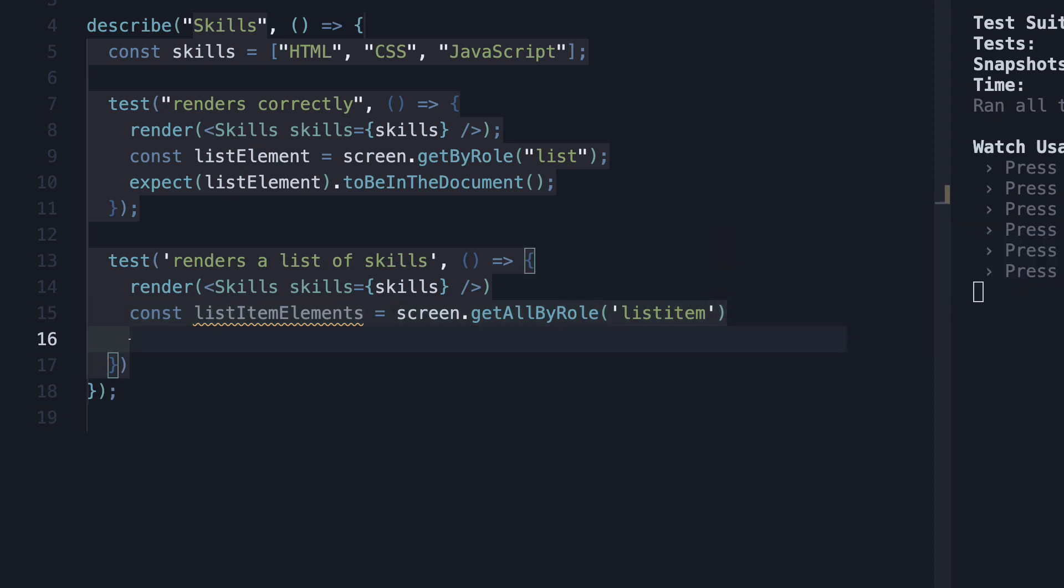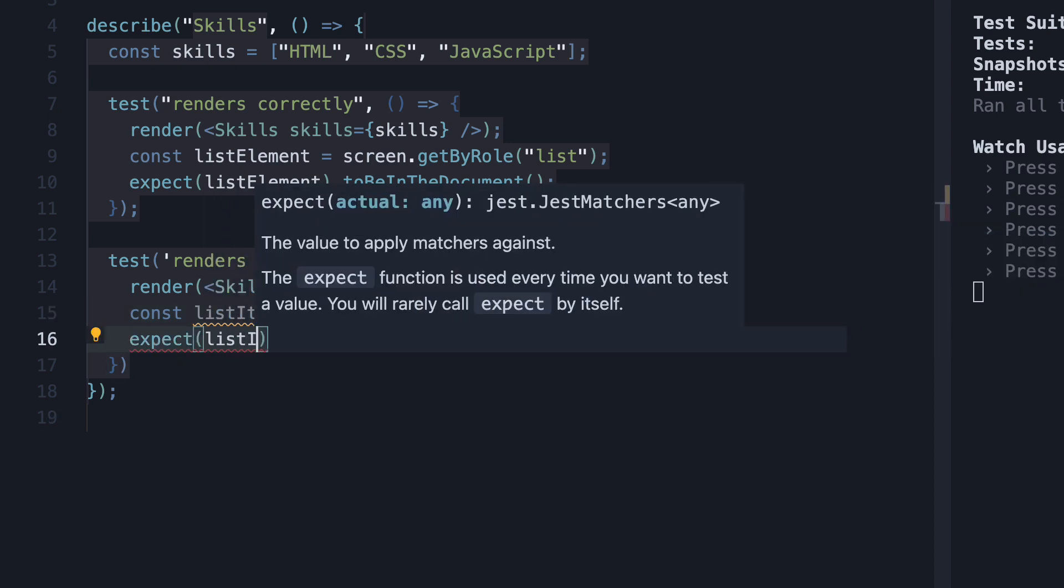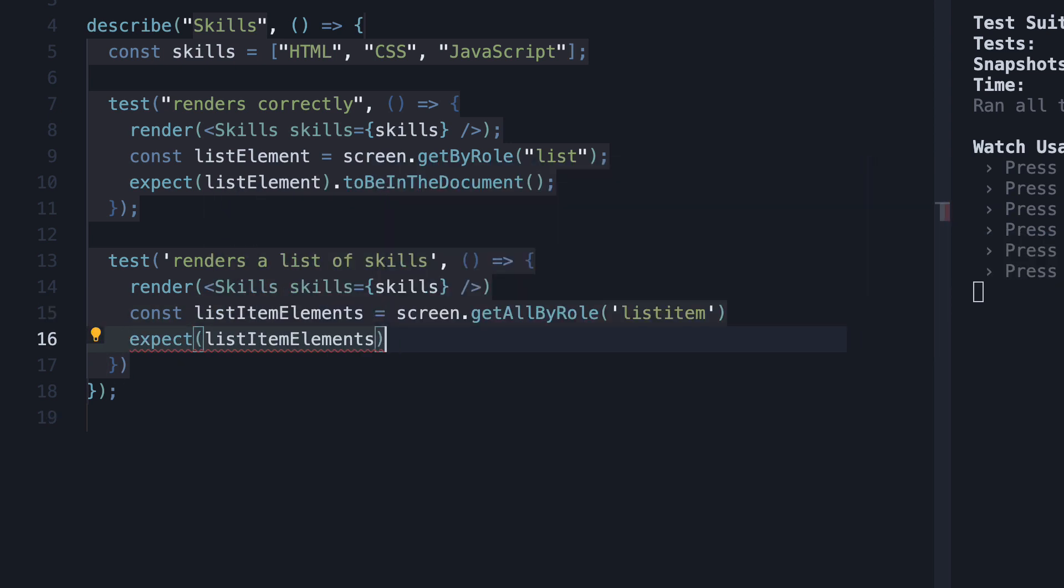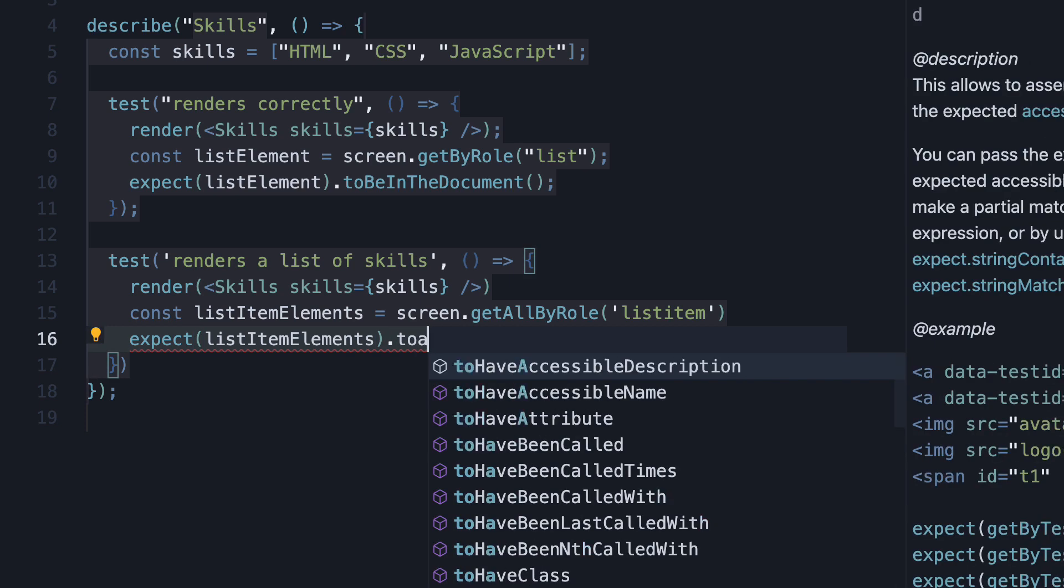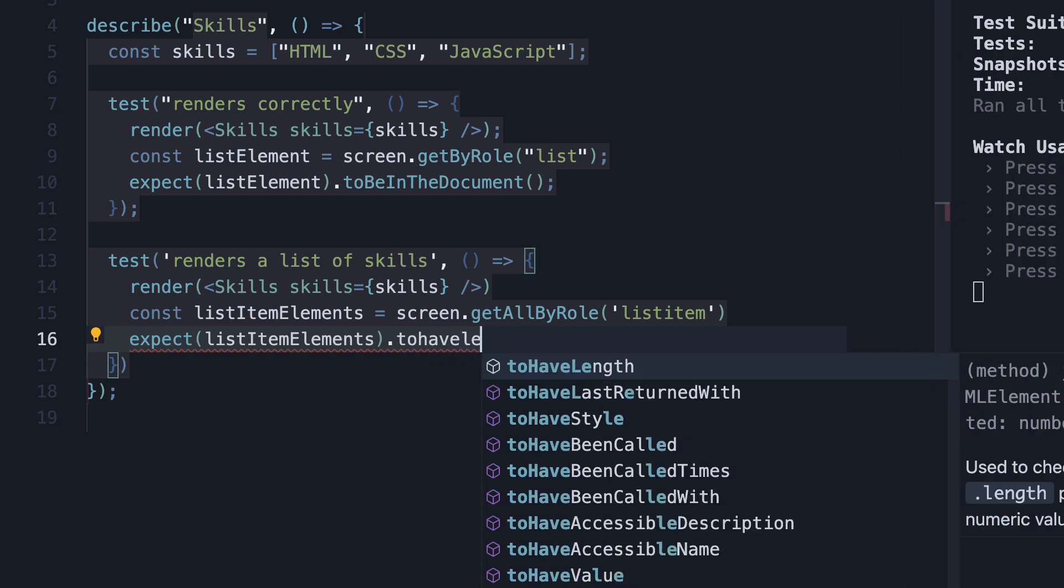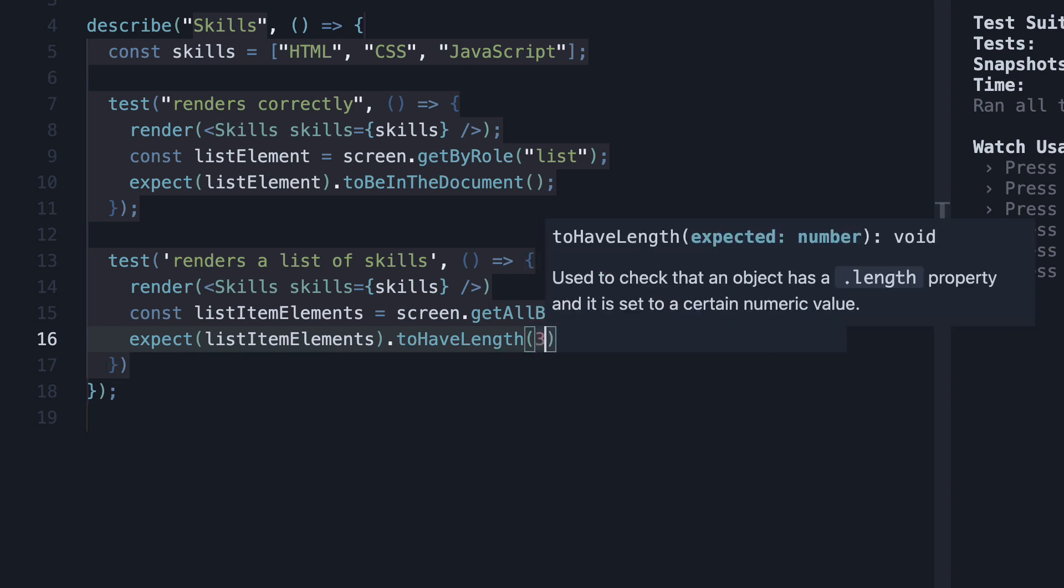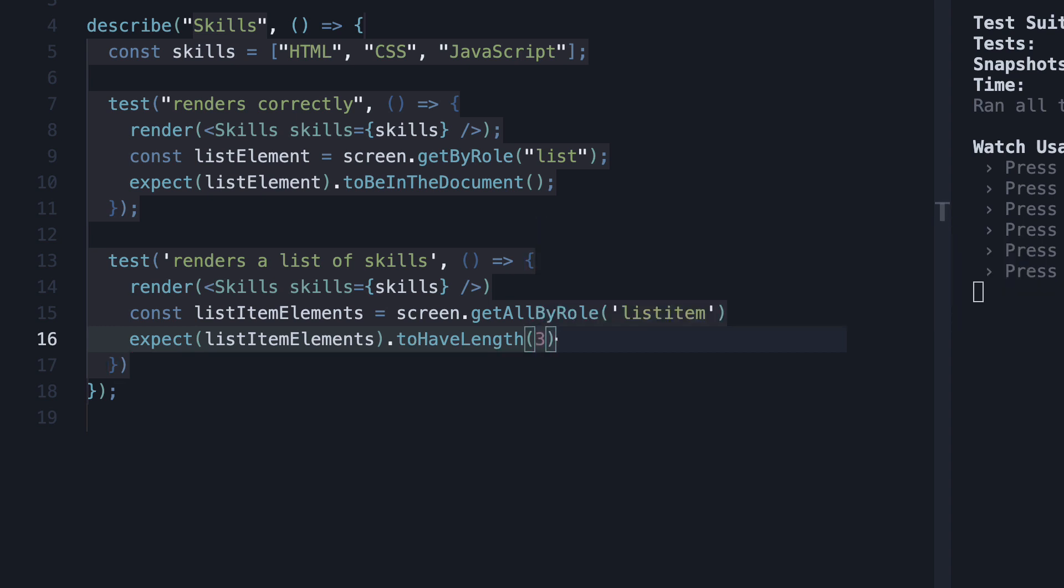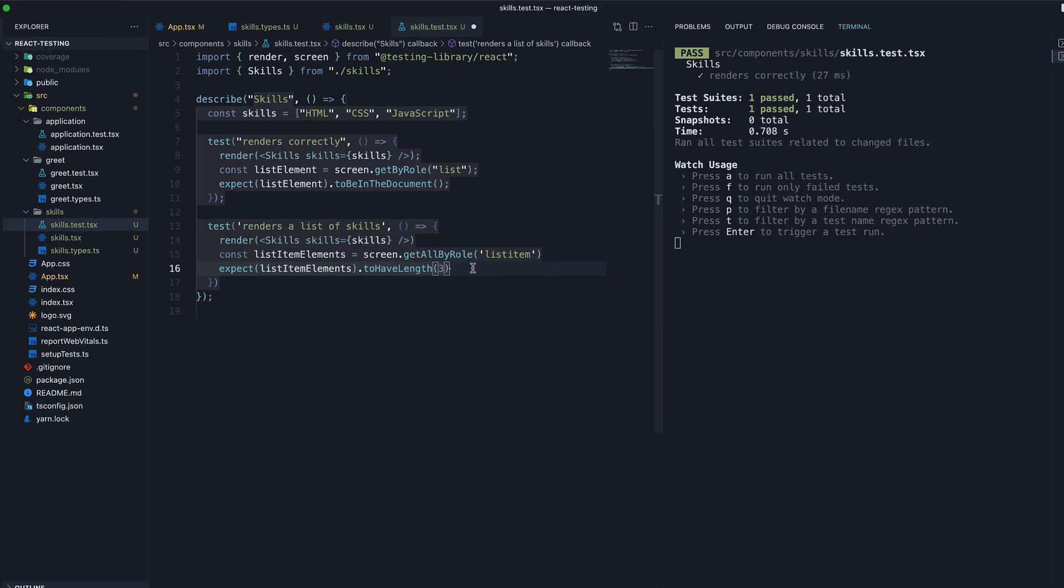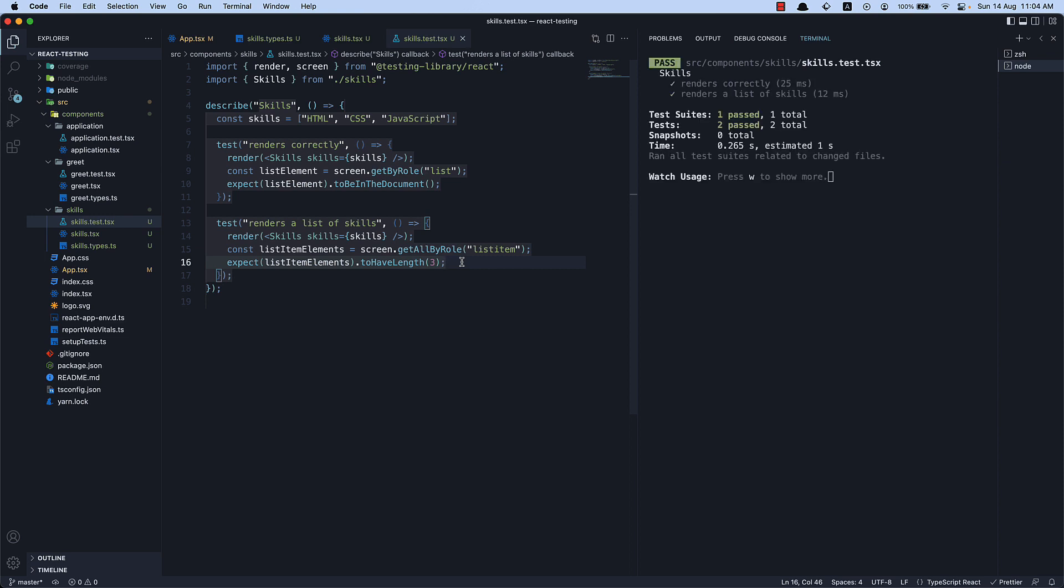We then expect listItemElements to have length of three. This is because we are passing in three skills as props. If we save the file, both the tests pass. We are now able to find multiple elements in the DOM and assert against them.